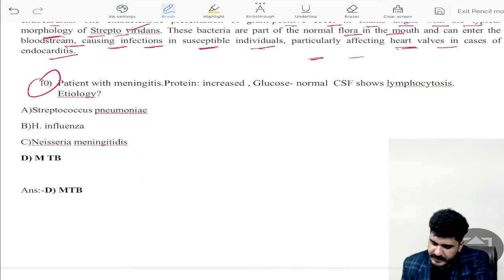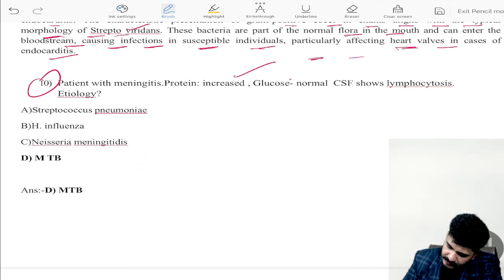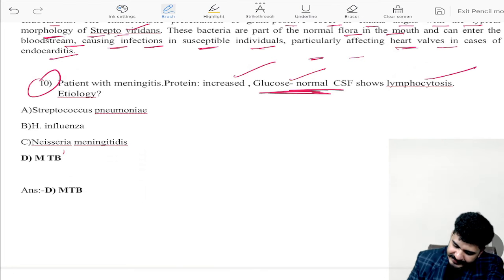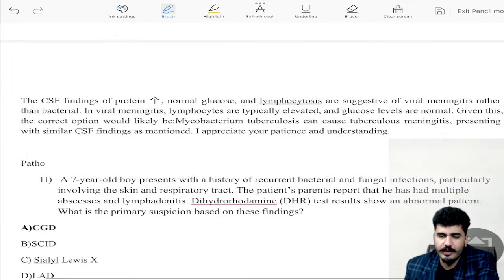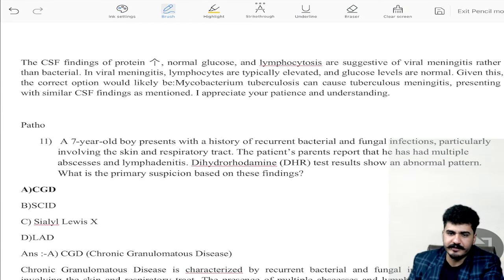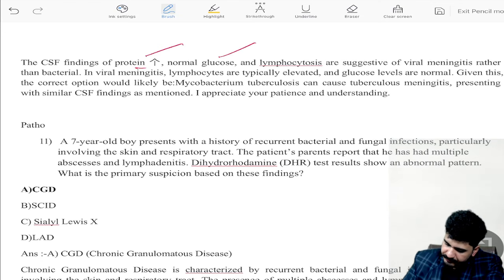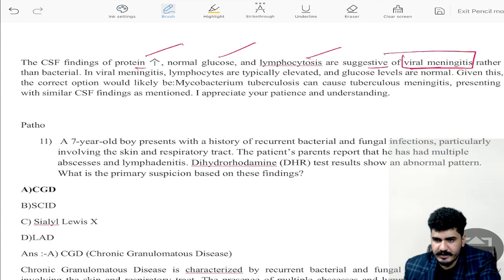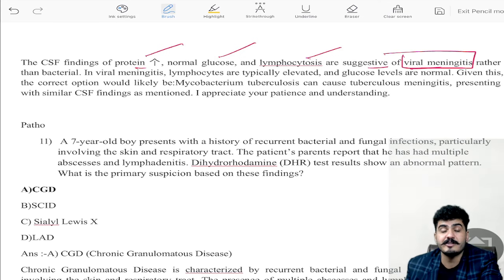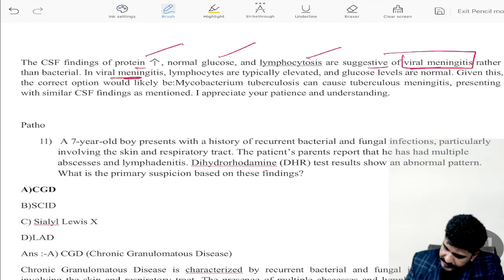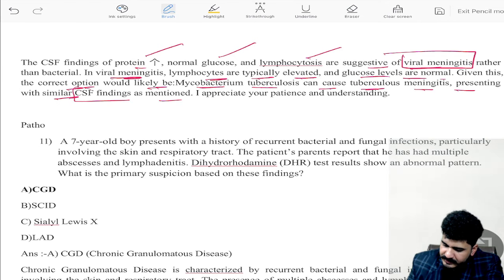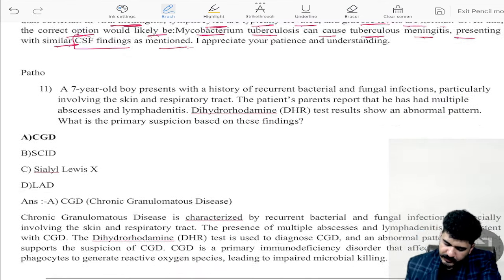Question number ten: a patient with meningitis — protein is increased, glucose is normal, CSF shows lymphocytosis. CSF findings of increased protein, normal glucose, and lymphocytosis are suggestive of viral meningitis. If proteins are high, glucose is normal, and lymphocytes are high — that's viral meningitis. In bacterial meningitis there will be low glucose because bacteria consume glucose. Given these findings, the correct option is mycobacterial tuberculosis causing tuberculous meningitis.